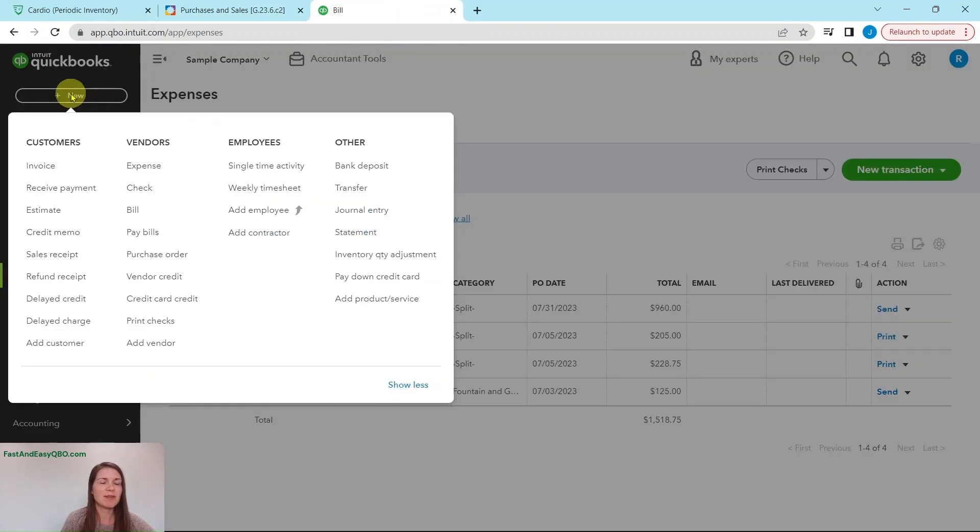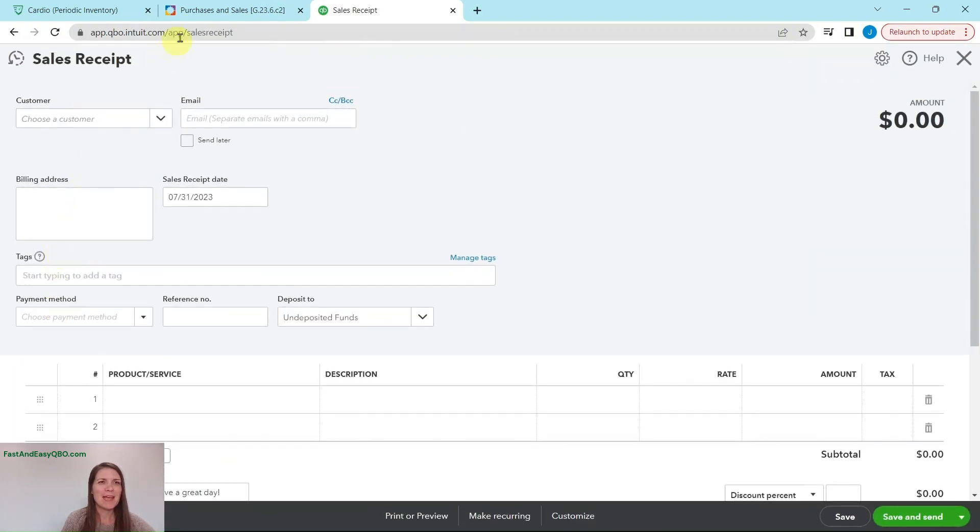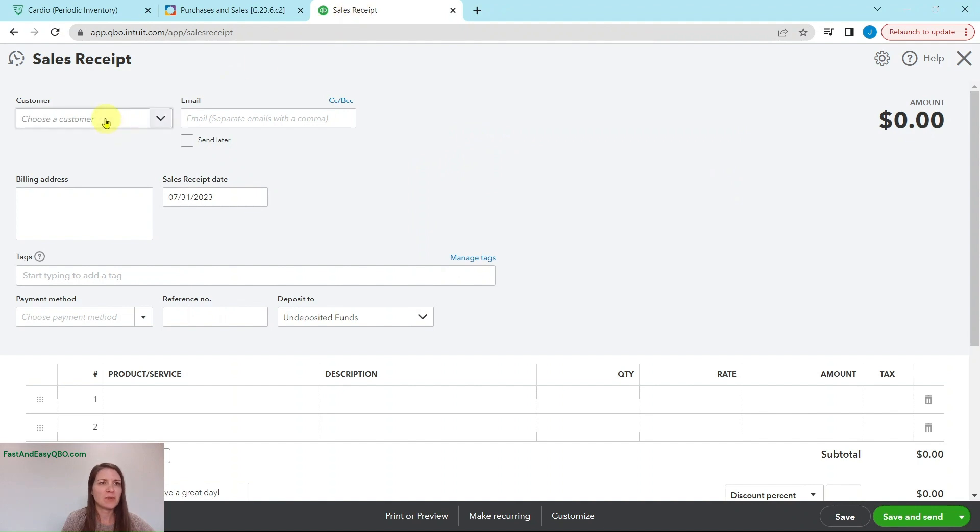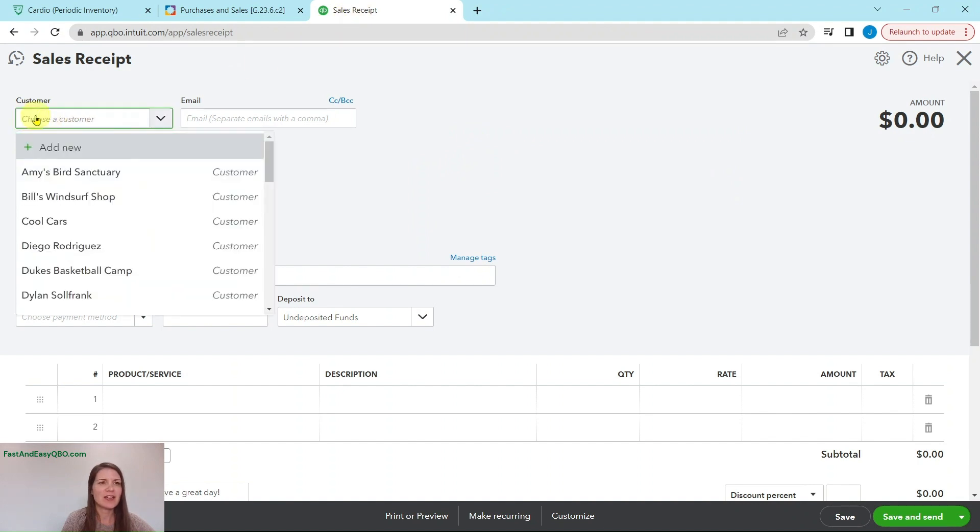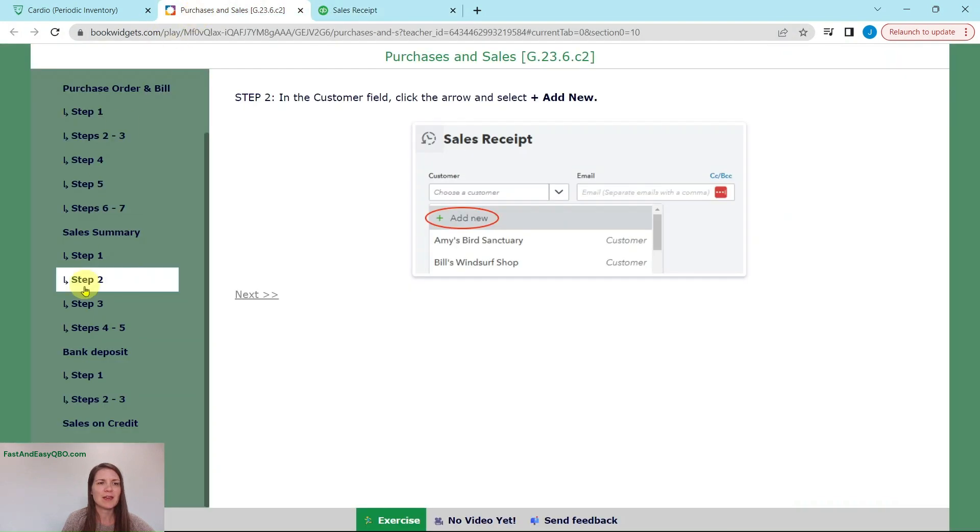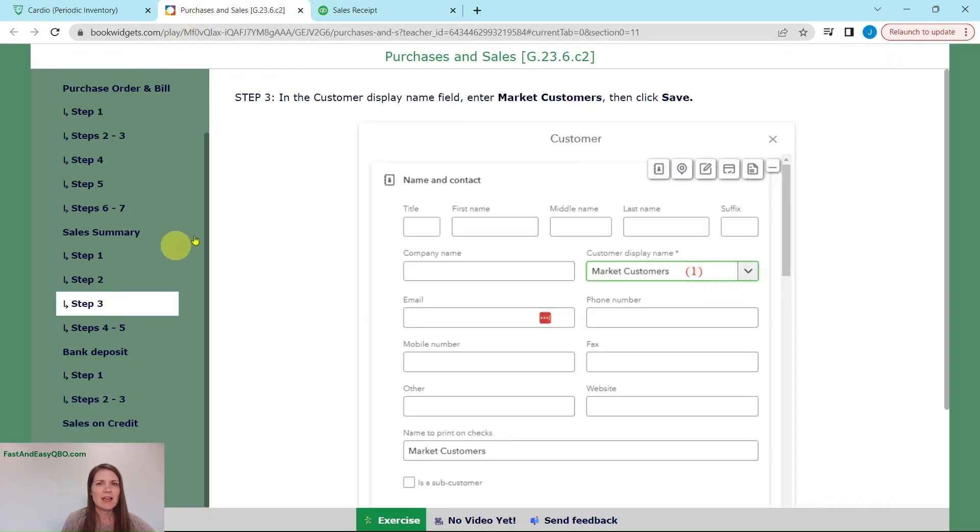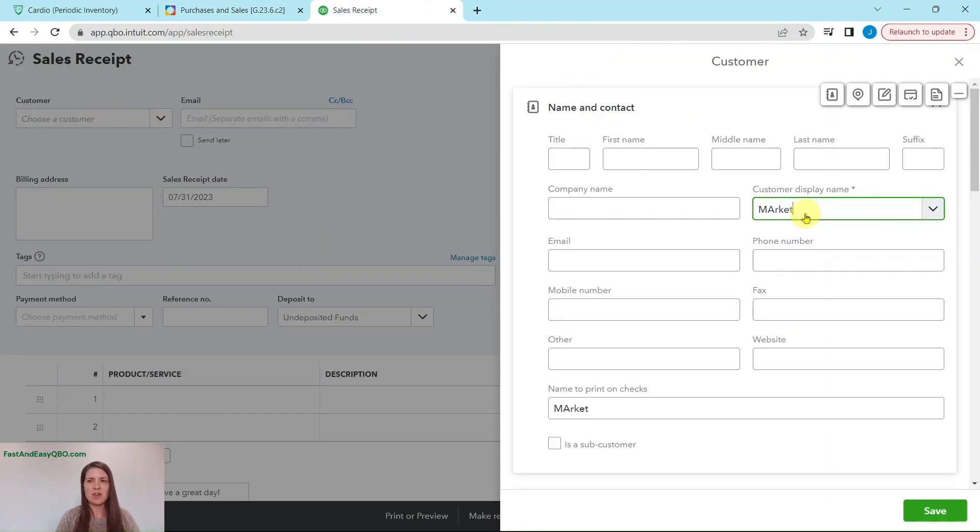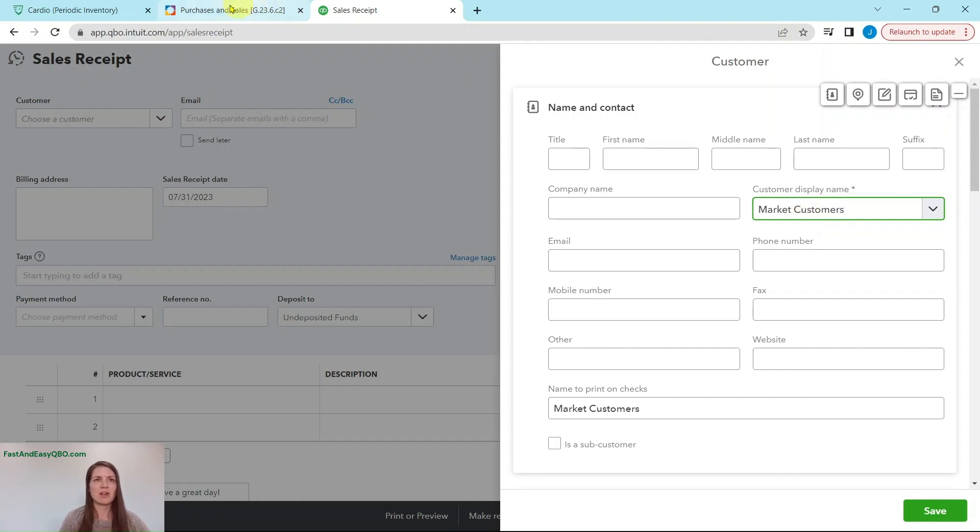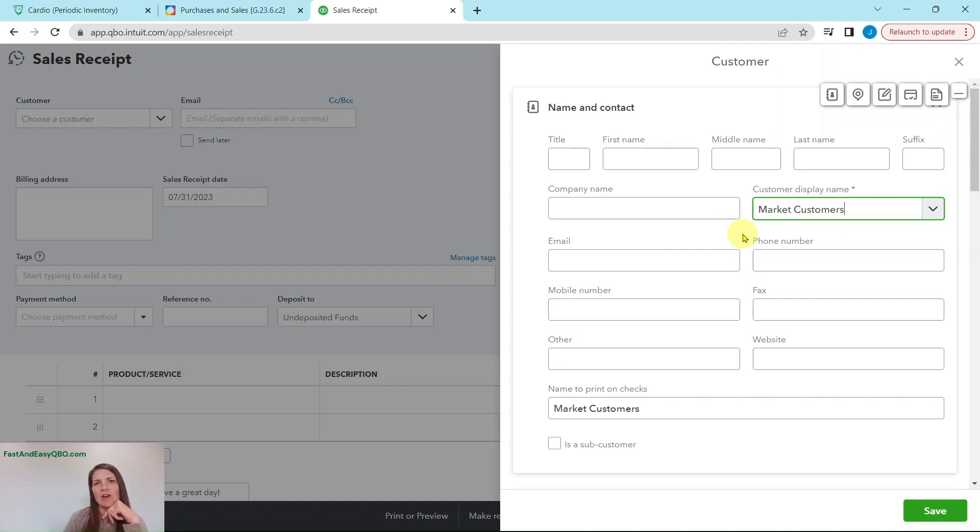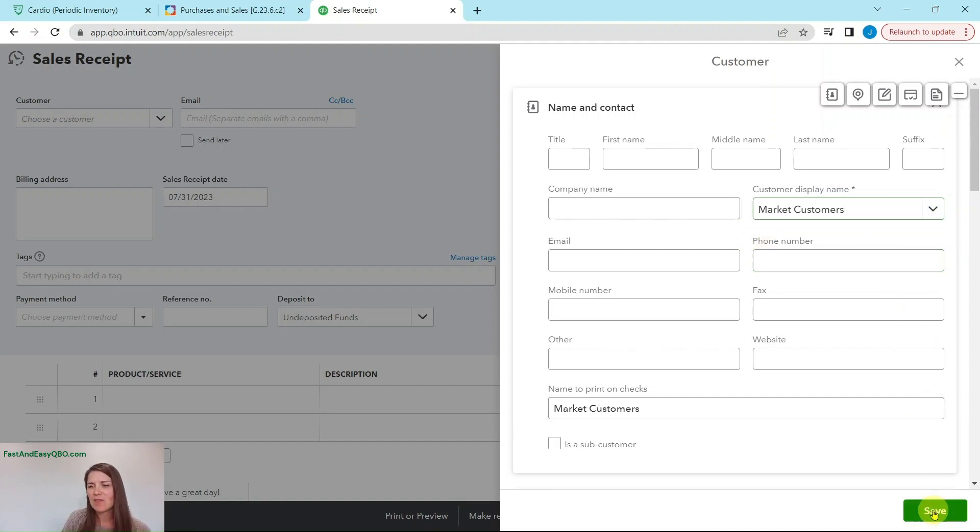Here's the plus new button under customers. You're going to select sales receipts. And then in the customer field, we're going to add a new customer. So go ahead and click into it and then the plus add new button. And now we are going to label the customer field market customers and then save. And the reason we're doing that is because we're not actually able to know the name of every single customer, but we can group everybody together because it's through cash and check. So we're just going to make kind of a bucket overview of all the customers for the sales over those weekends.